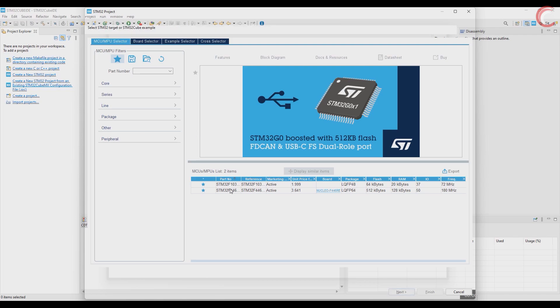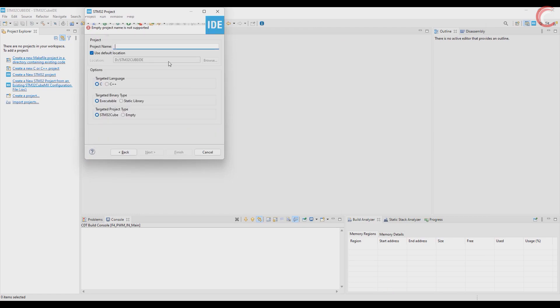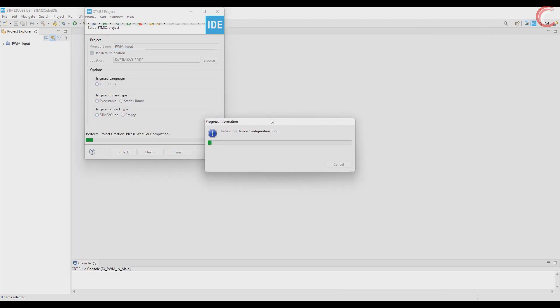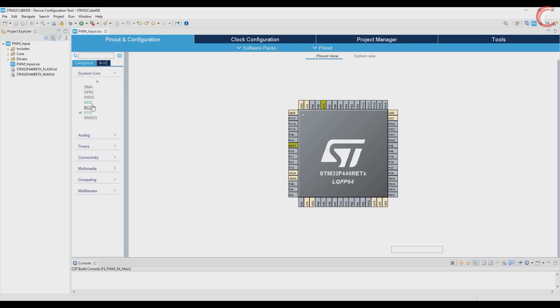So let's start by creating the project in Cube IDE. I am using STM32F446RE. Give some name to the project and click finish.